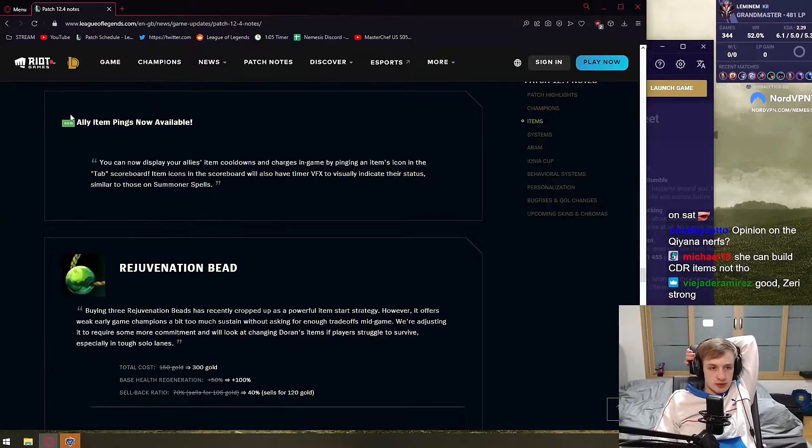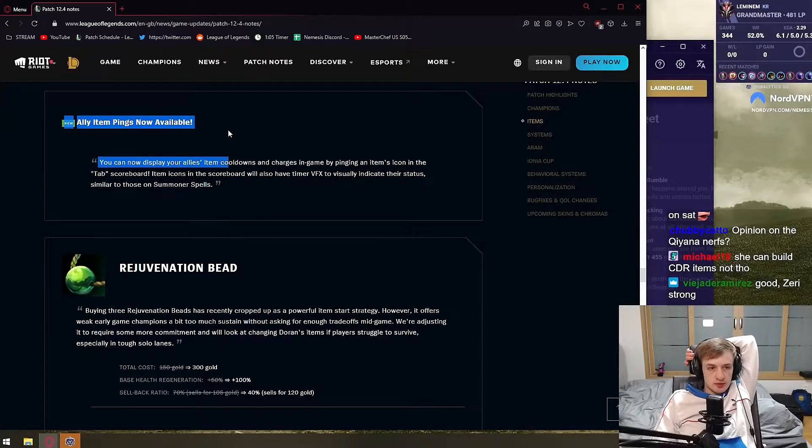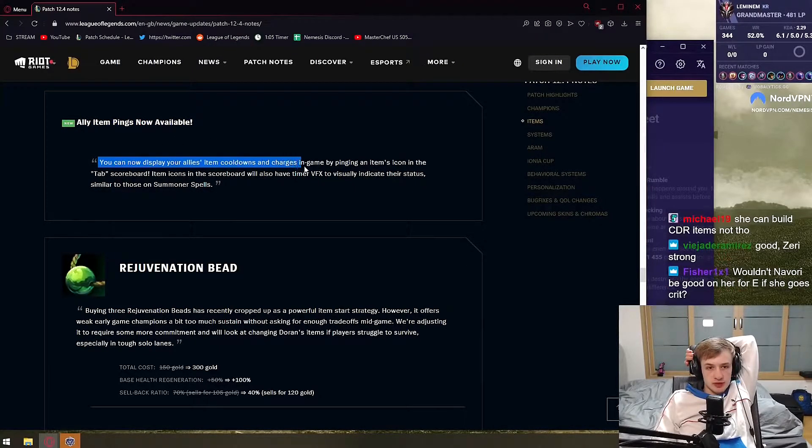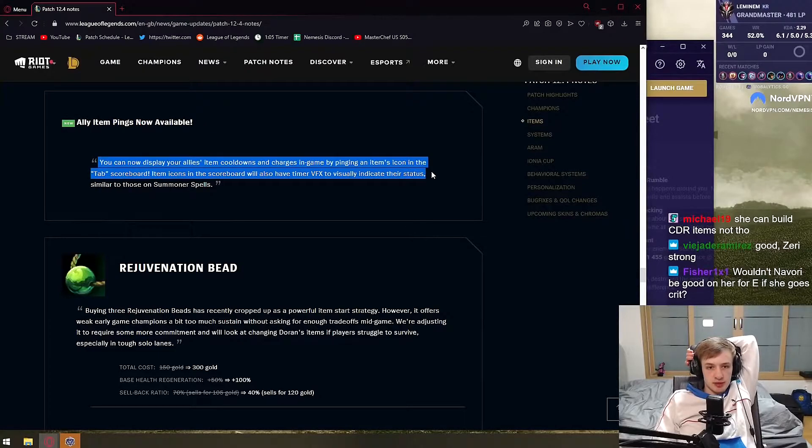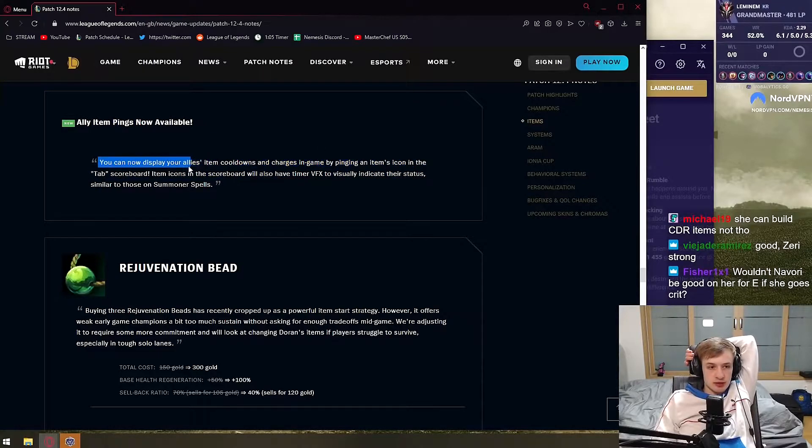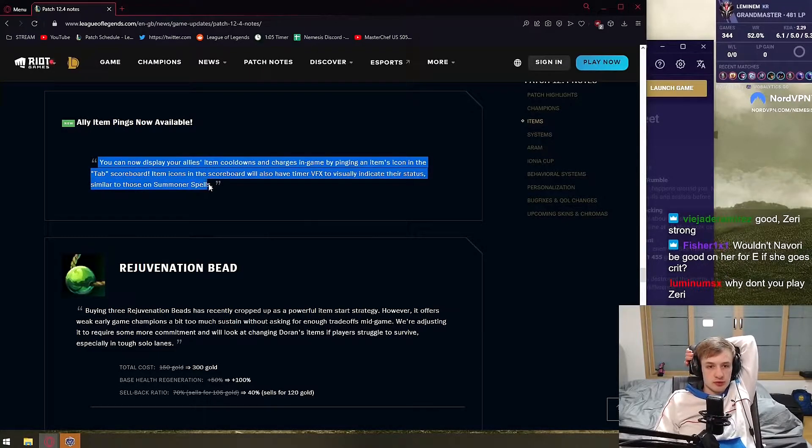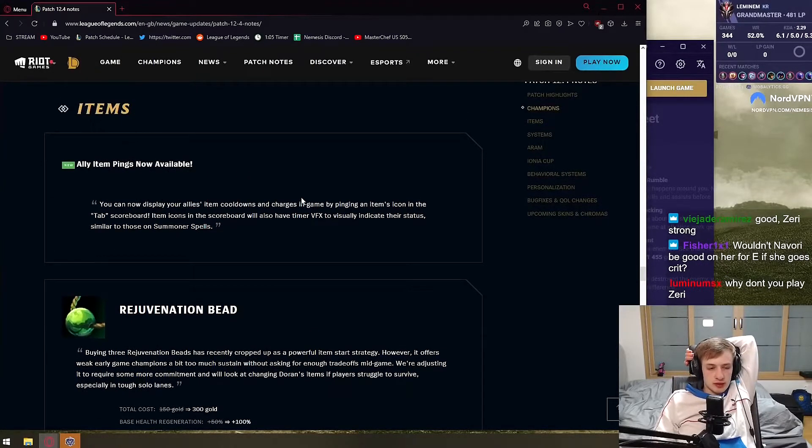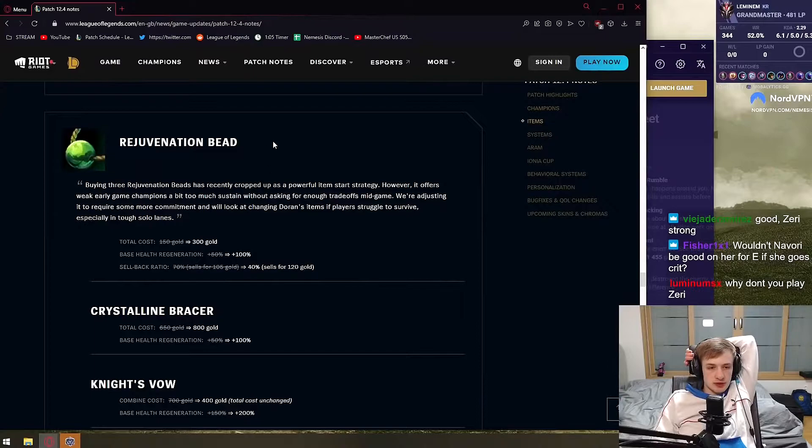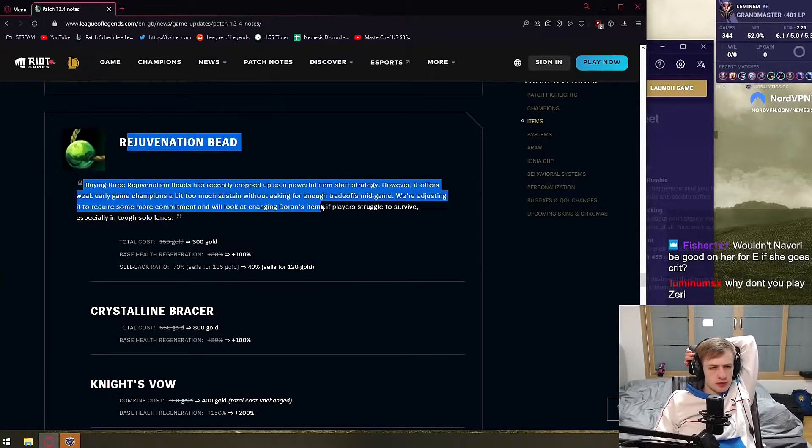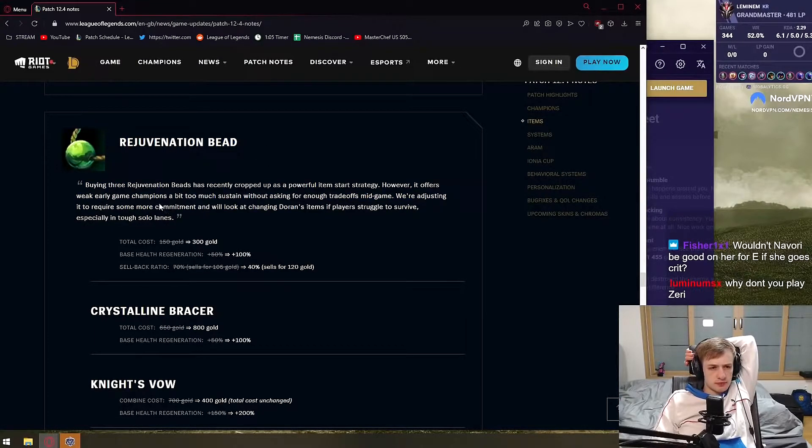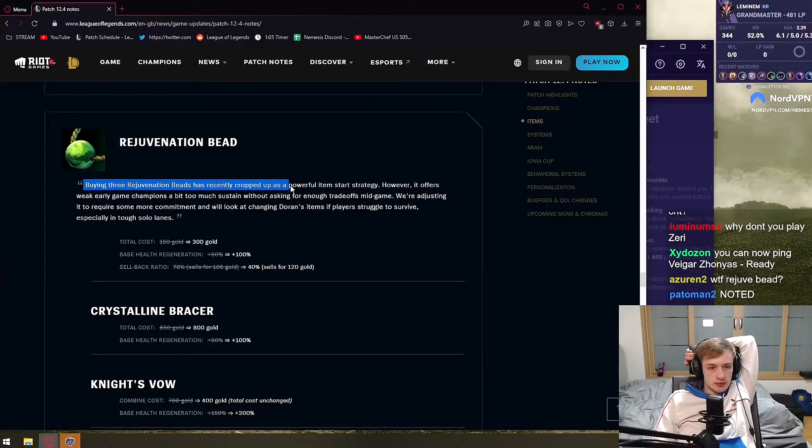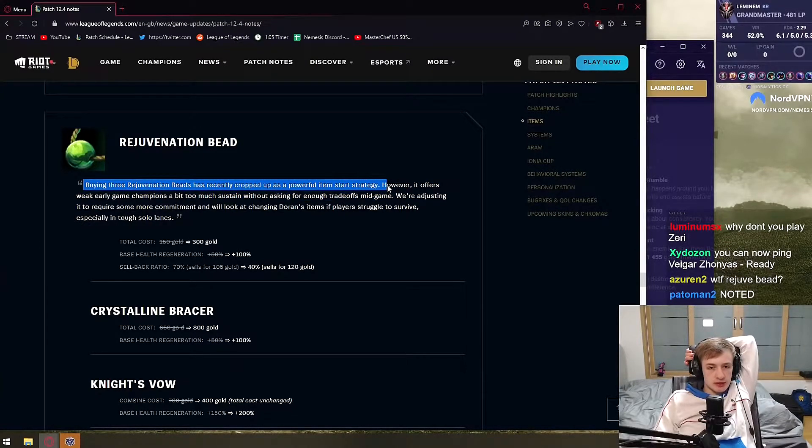Items - ally item pings now available. You can now display your ally item cooldowns and charges in game by pinging them an item icon in the top scoreboard. You could still do that in the HUD before so that doesn't matter, right? Ooh, this is new.